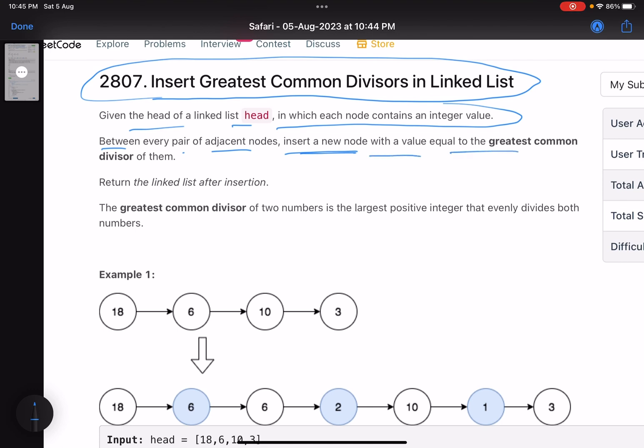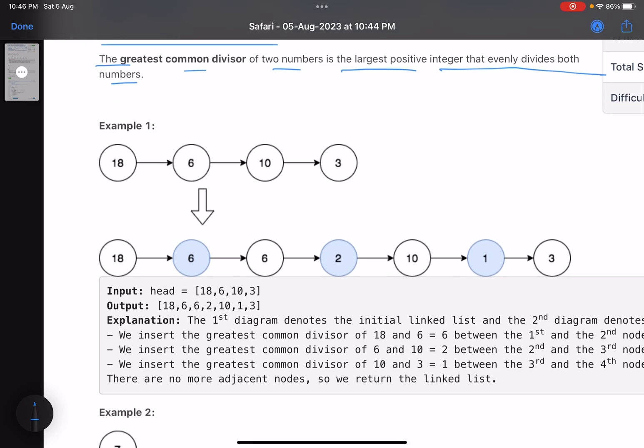Return the linked list after the insertion. The greatest common divisor of two numbers is the largest positive integer that evenly divides both numbers. Simple.